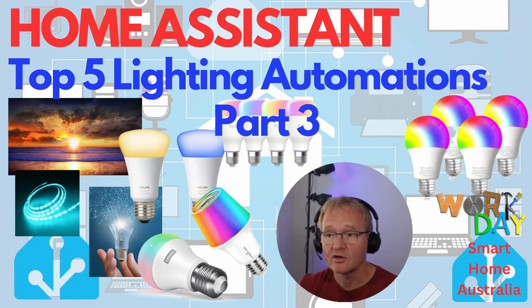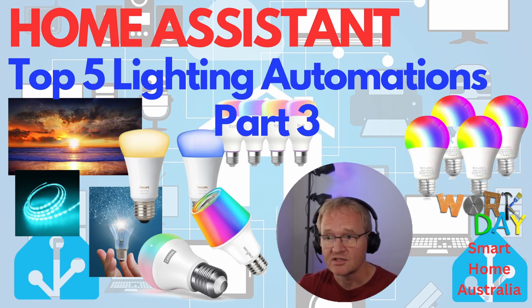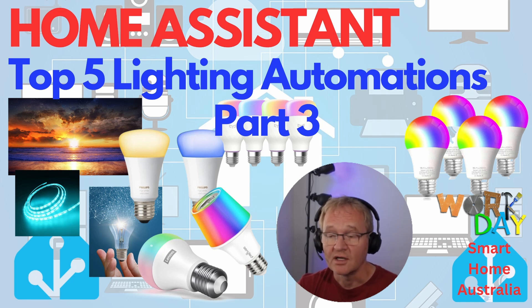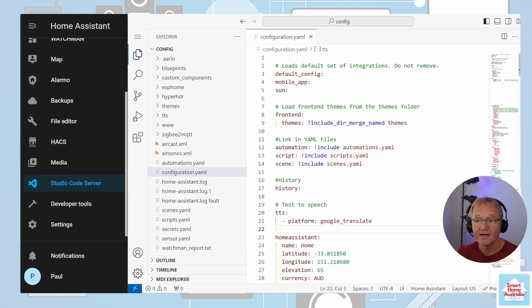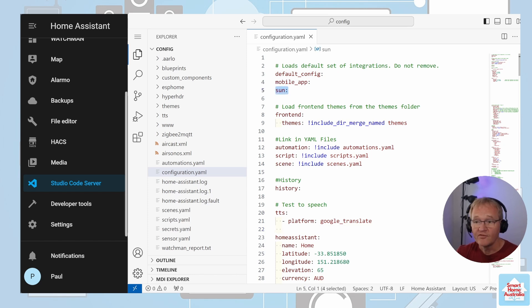If you've been watching the lighting automation series — Part 3 covered the Sun and Workday integrations. The Sun integration comes as part of the default installation, so if you're sure it's working feel free to skip this part. However, if you're unsure, go back into Studio Code Server and inside configuration.yaml search for 'sun:'. If you find it you're good to carry on. If not, enter 'sun:' with no preceding spaces under the default configuration section, then reboot Home Assistant.